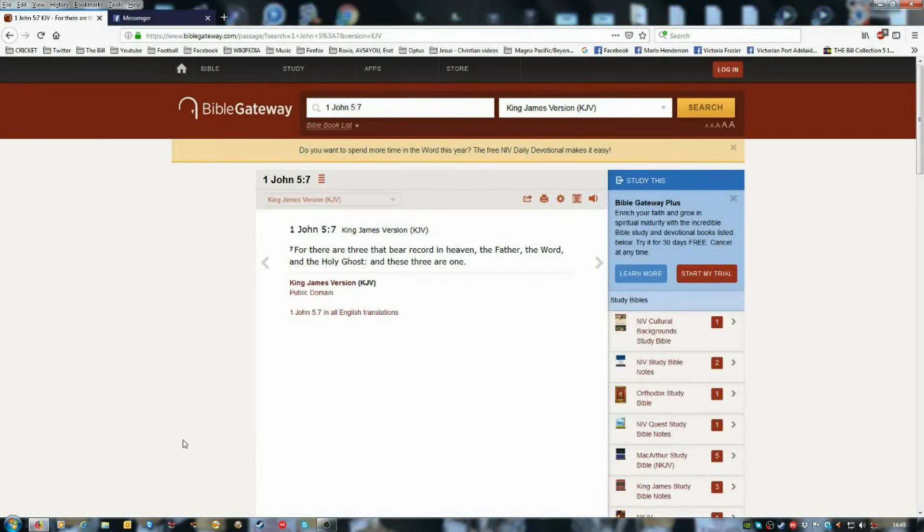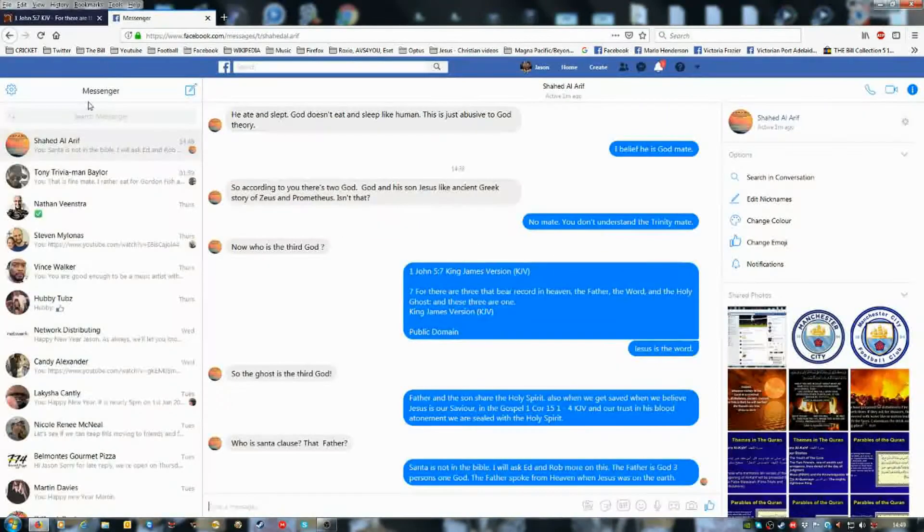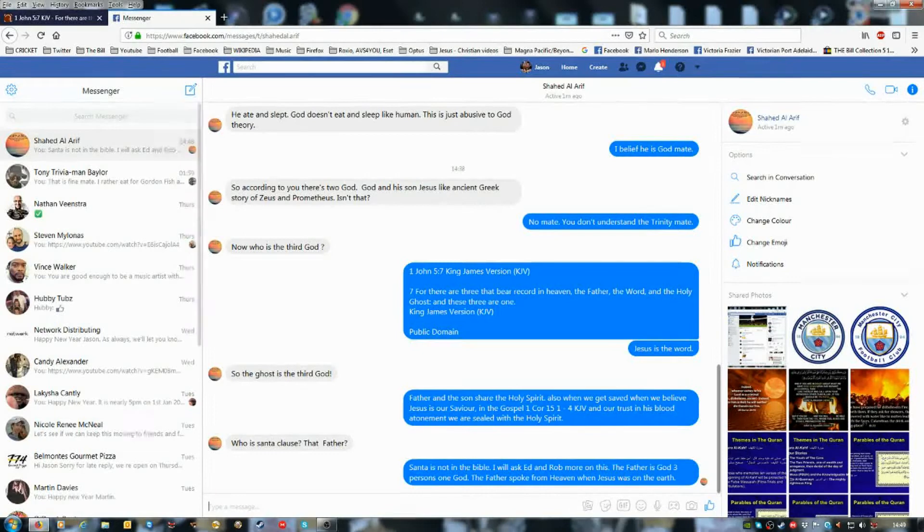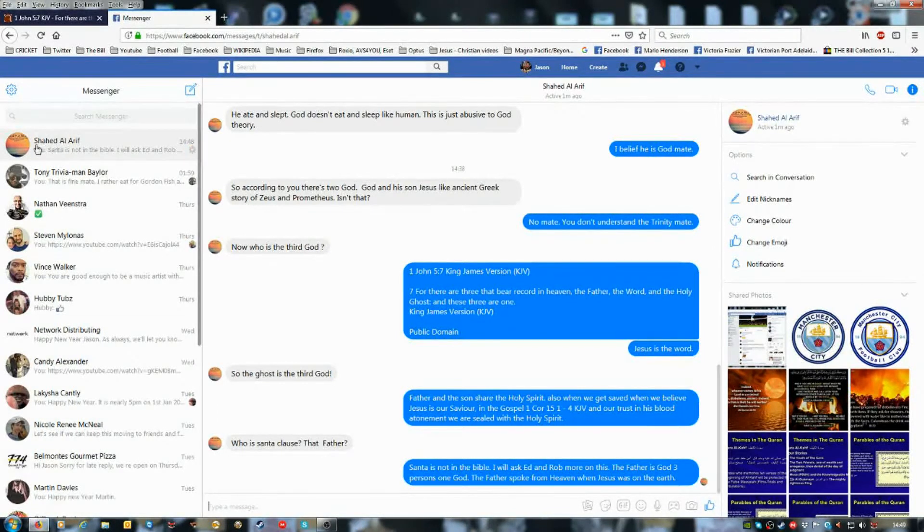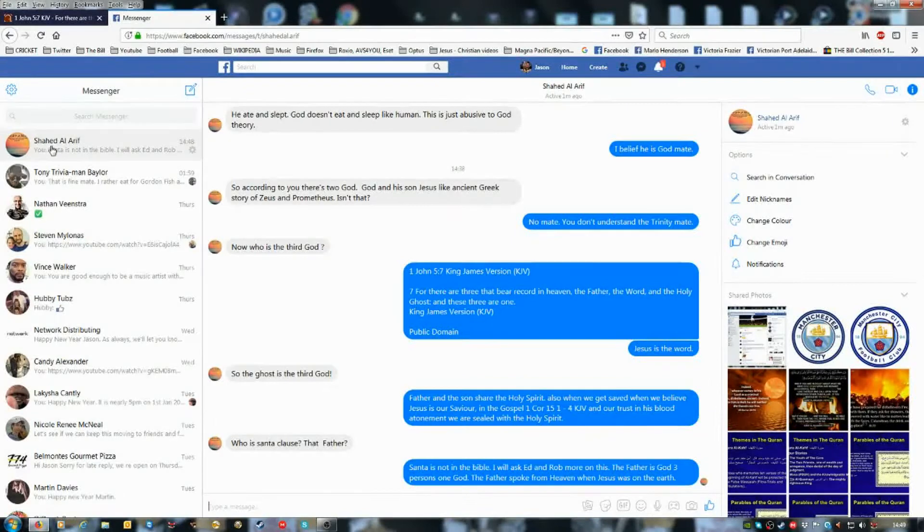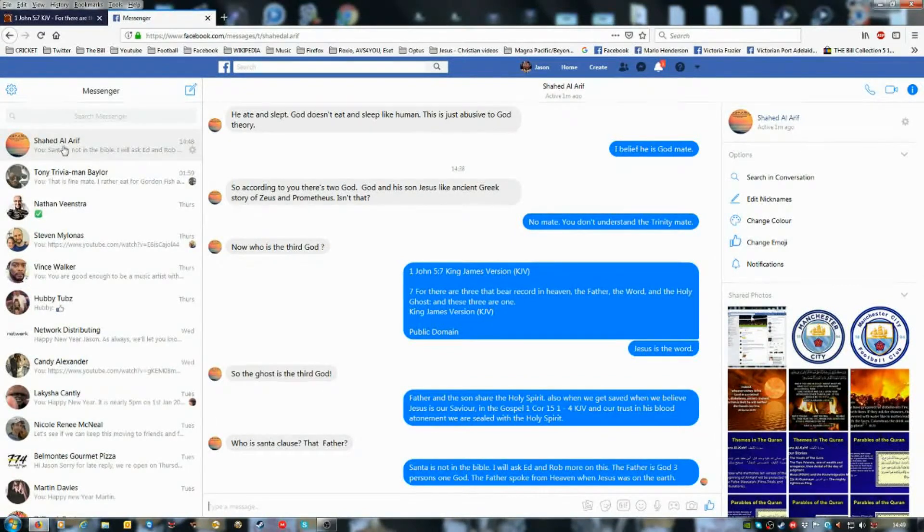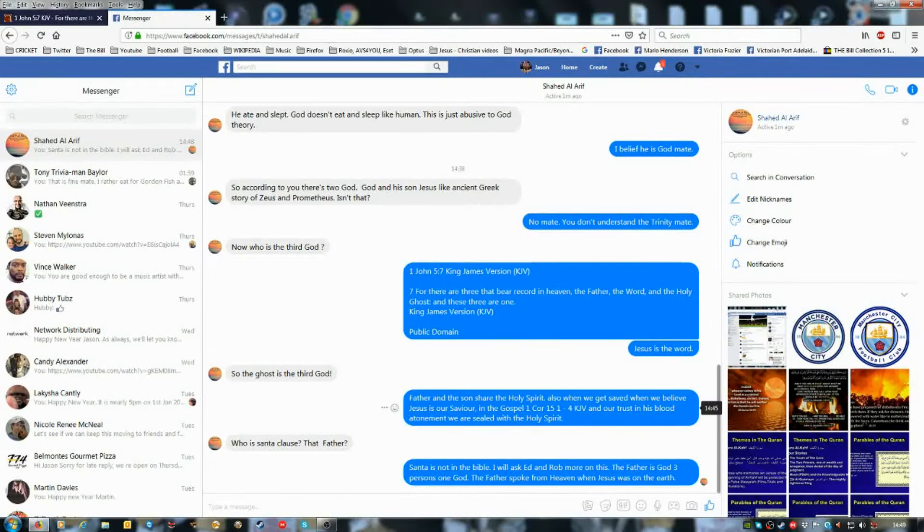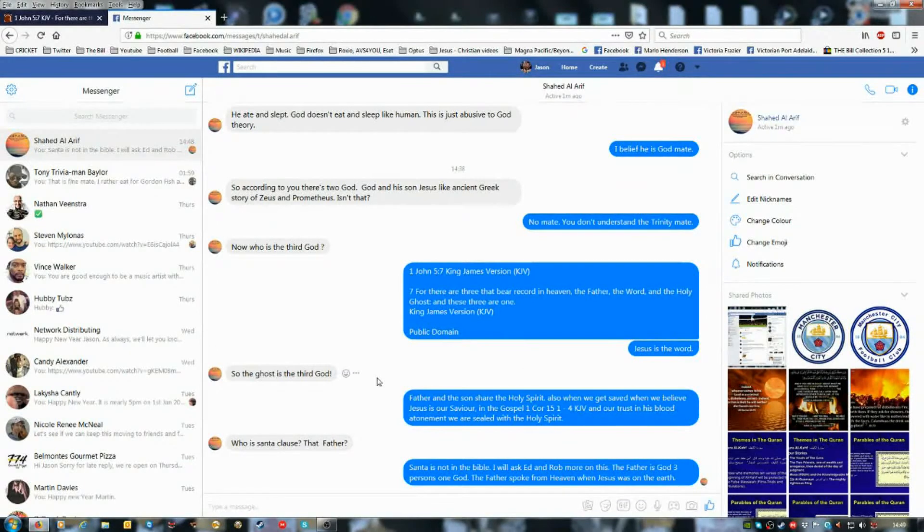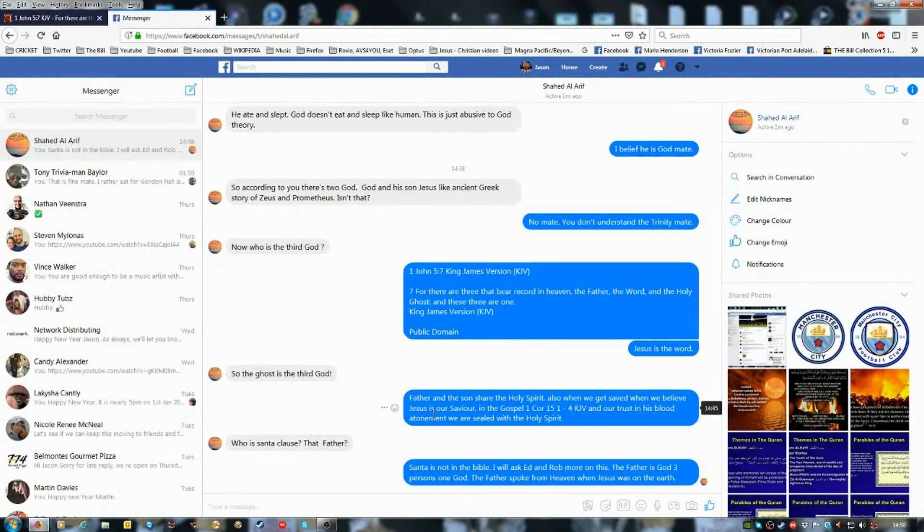Hi guys, I sometimes have Facebook messages with Shahad. I can't pronounce his name anyway. He's a Muslim, I'm a Christian.